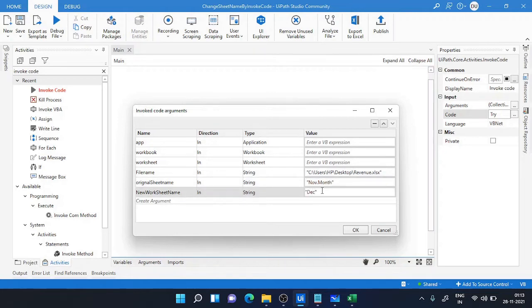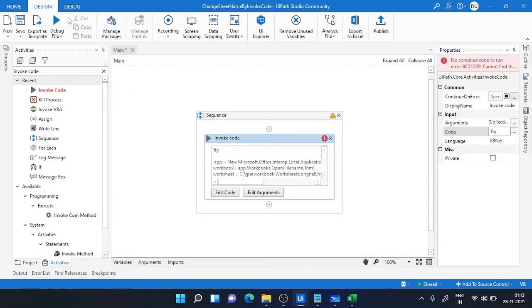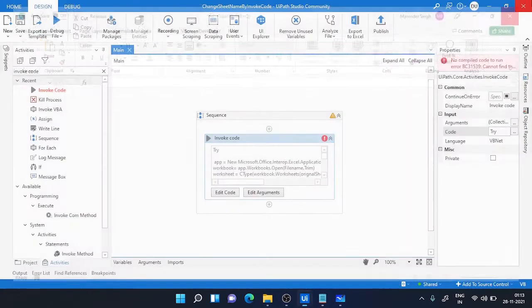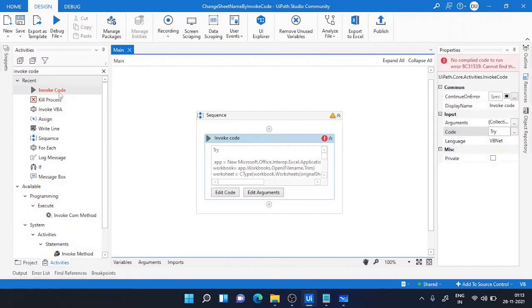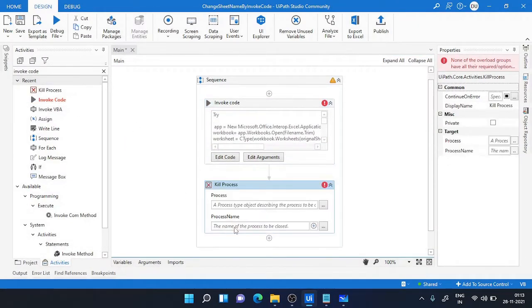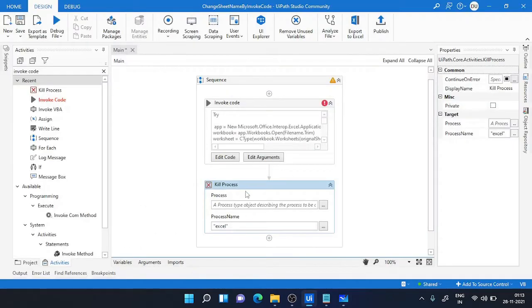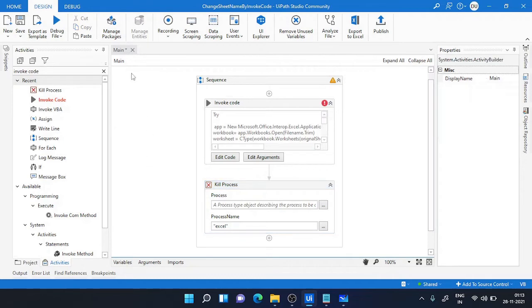Make sure you kill the Excel application because what happened, this code is just saving, not closing the workbook which is opening the workbook but not closing, just saving it. So you need to kill it somehow or close it.